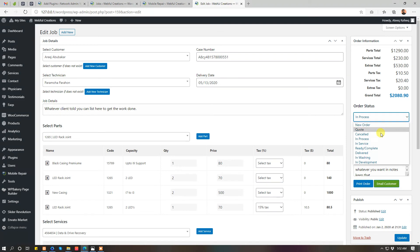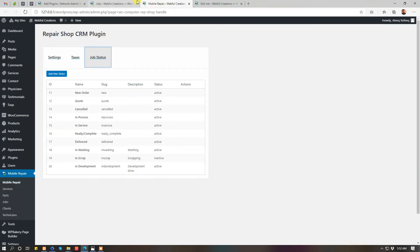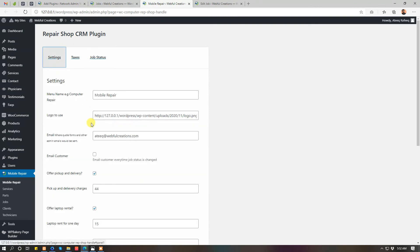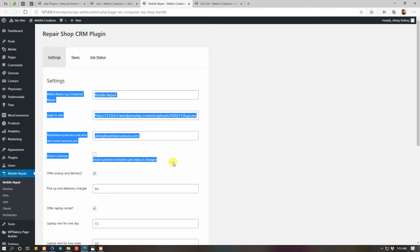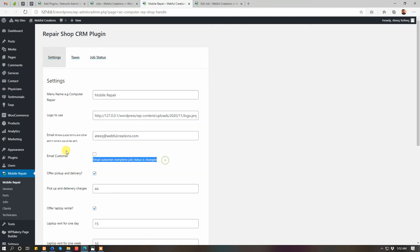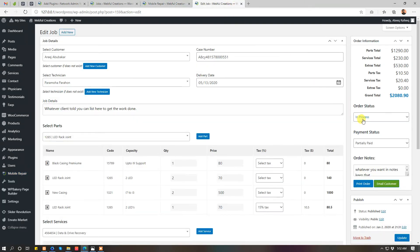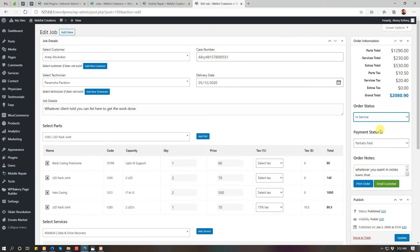Job status. Whenever you change the job status, the email will be sent to client. If you don't want to send the email to client, you have to disable this feature, do not email customer, do not send email to your customer every time your job status is changed.